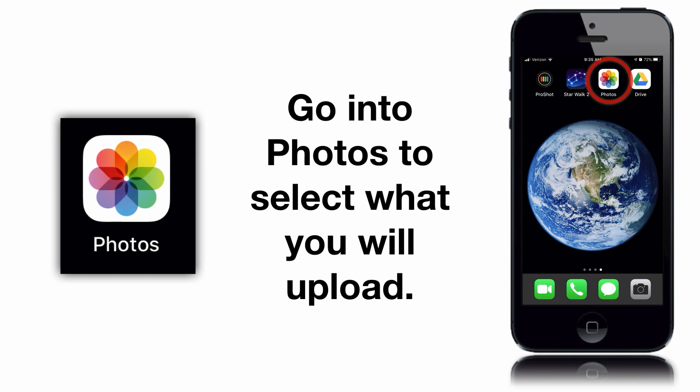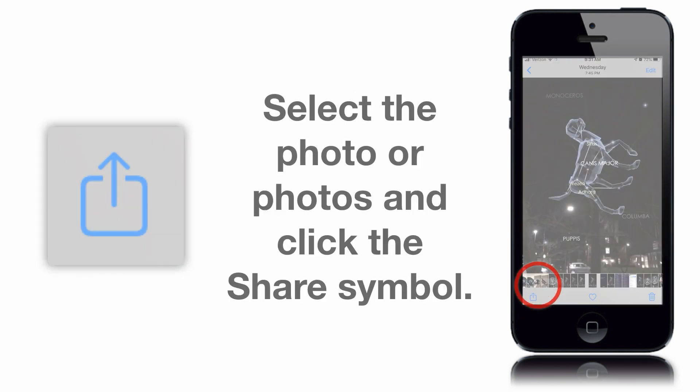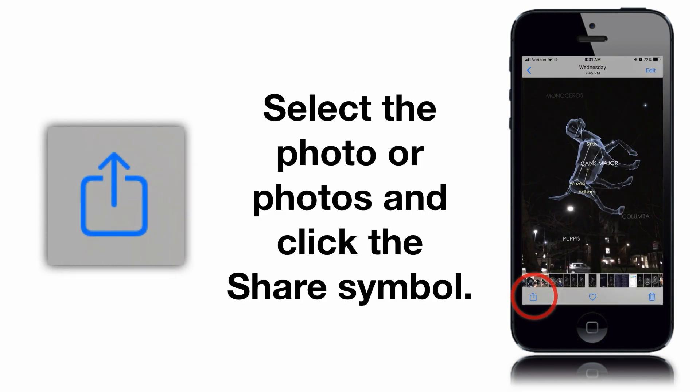Next, go into the Photos app and select the photos that you'll be uploading. After you've selected them, in the lower left-hand corner, click on the share symbol.